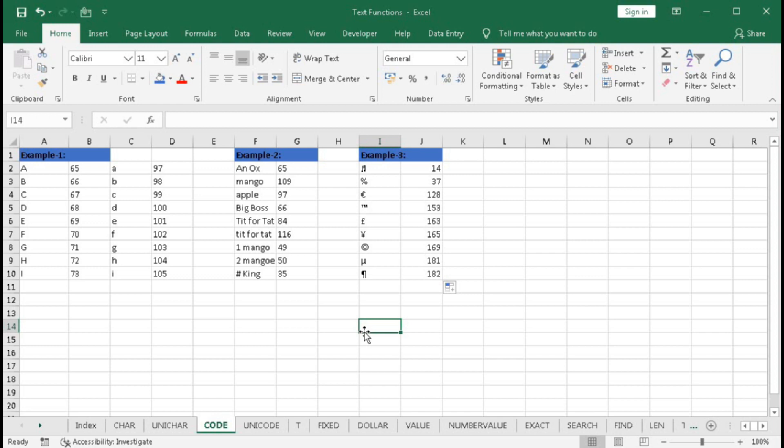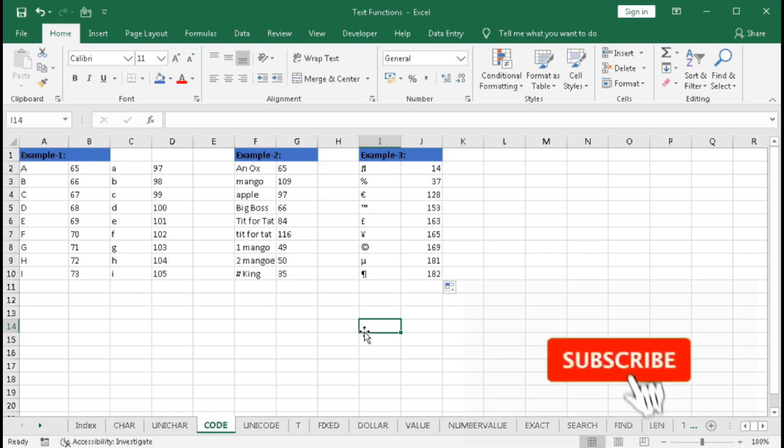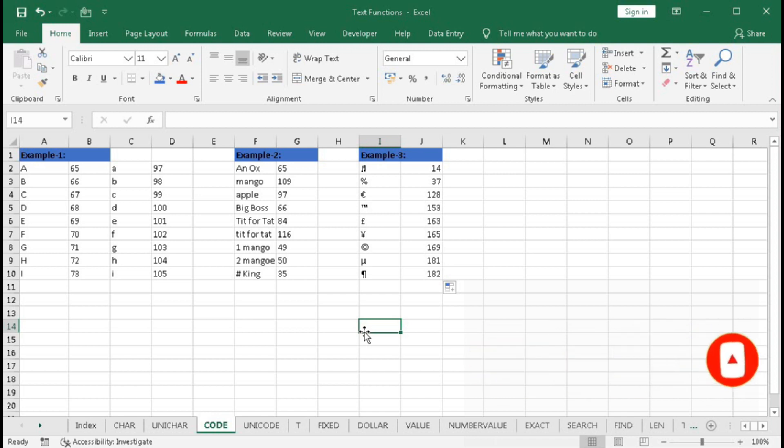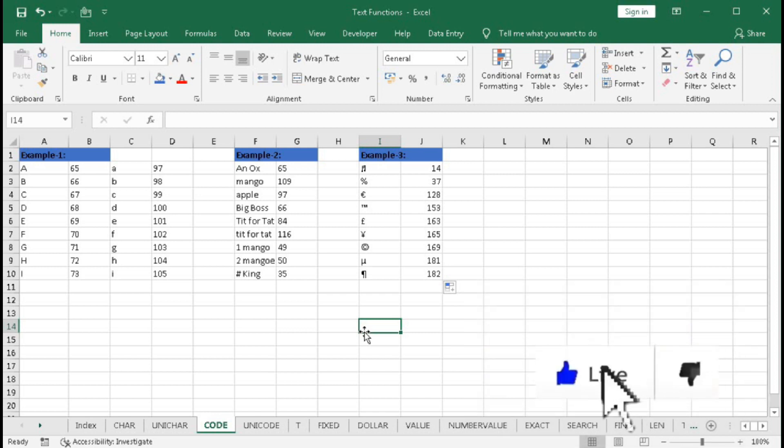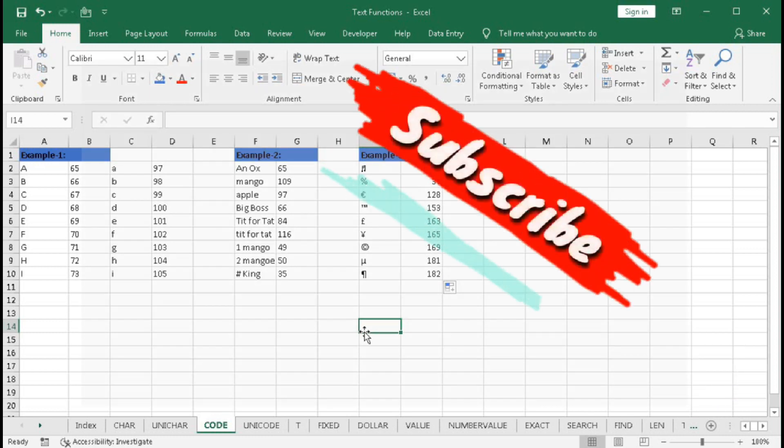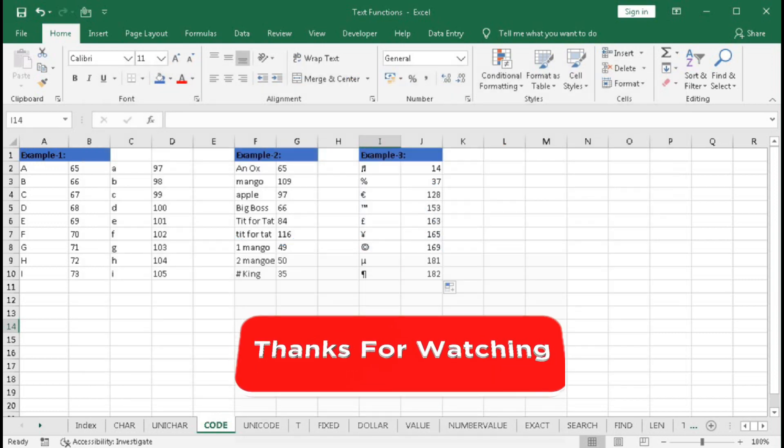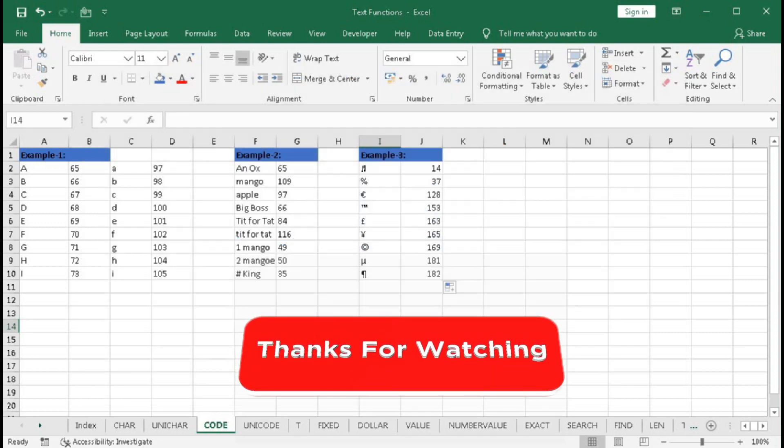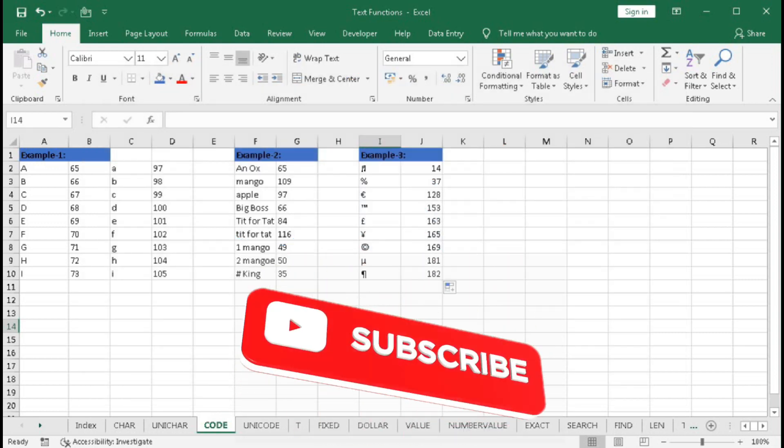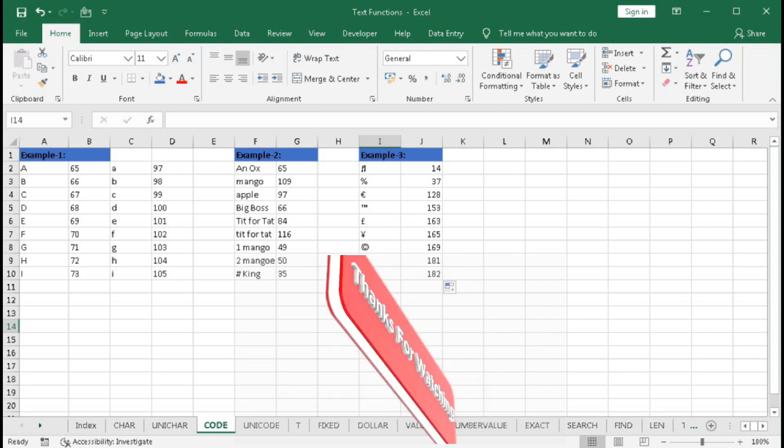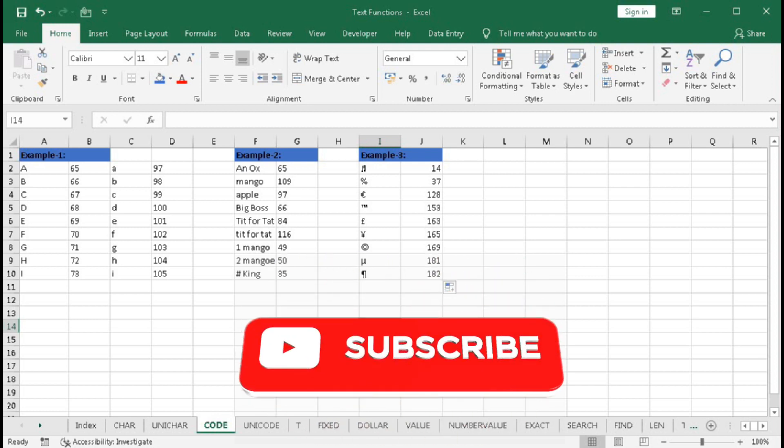I hope you have understood the CODE function very clearly. If you have any problem, write me in the comment section. I will upload this practice file - you can download it from the description box. If you like this video, please hit the like button and share it with your friends. Do not forget to subscribe to our channel so you can get regular notifications and updates where we upload new Excel videos. Thanks for watching the video till the end. See you soon in the next tutorial.